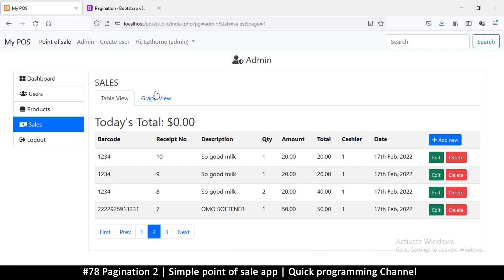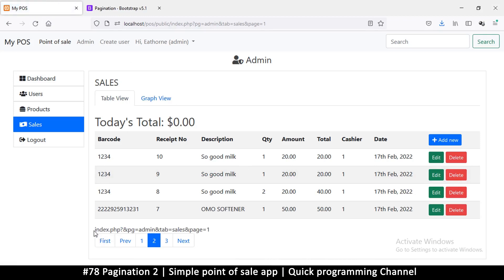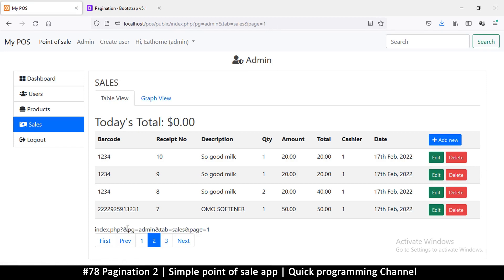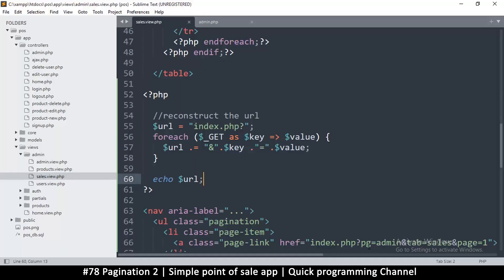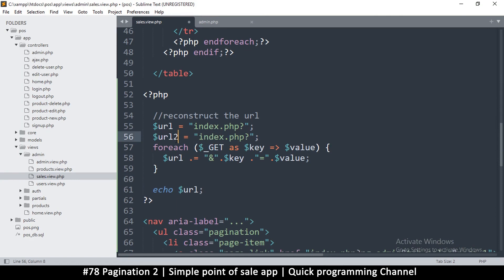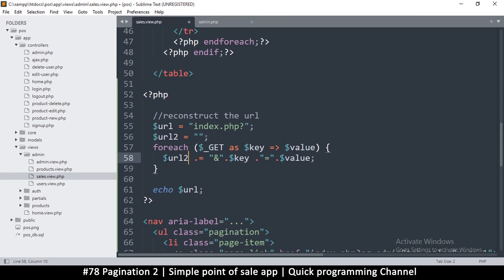Let me refresh and check the output. The link generated is `index.php?&pg=admin&tab=sales&page=1` — we've recreated the URL. The only difference is there's an extra ampersand right after the question mark. That's technically valid but not clean, so let me tidy that up.